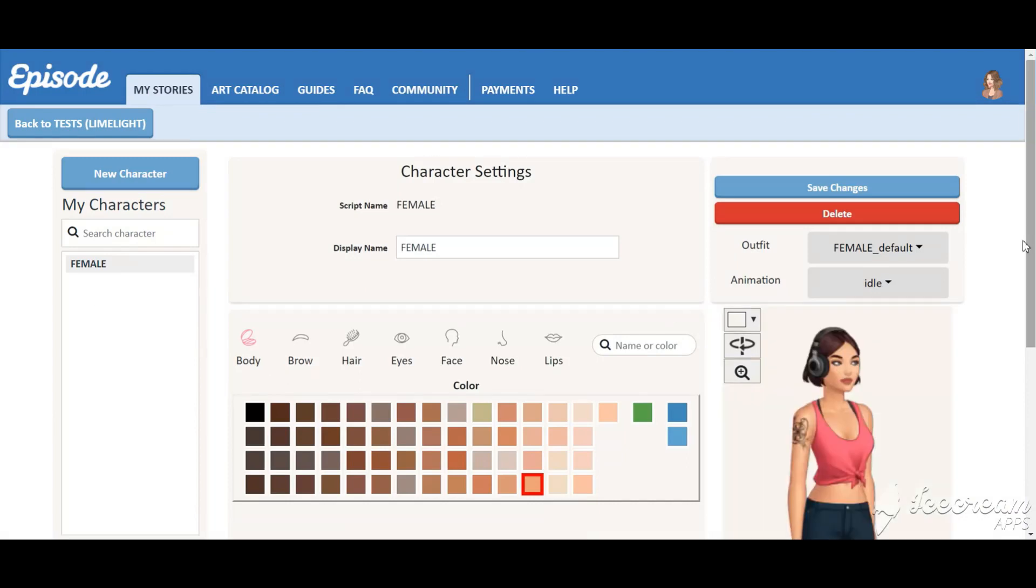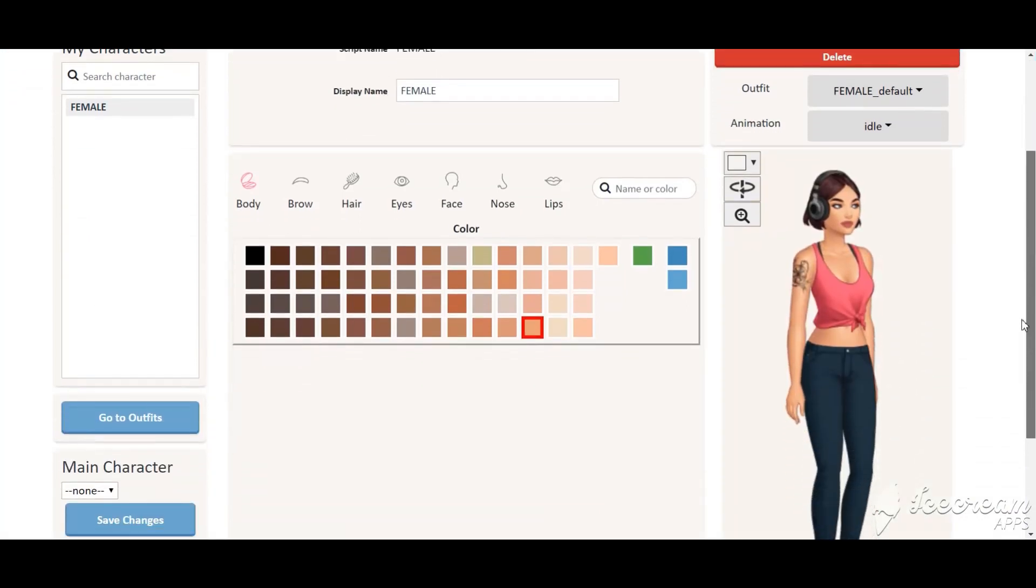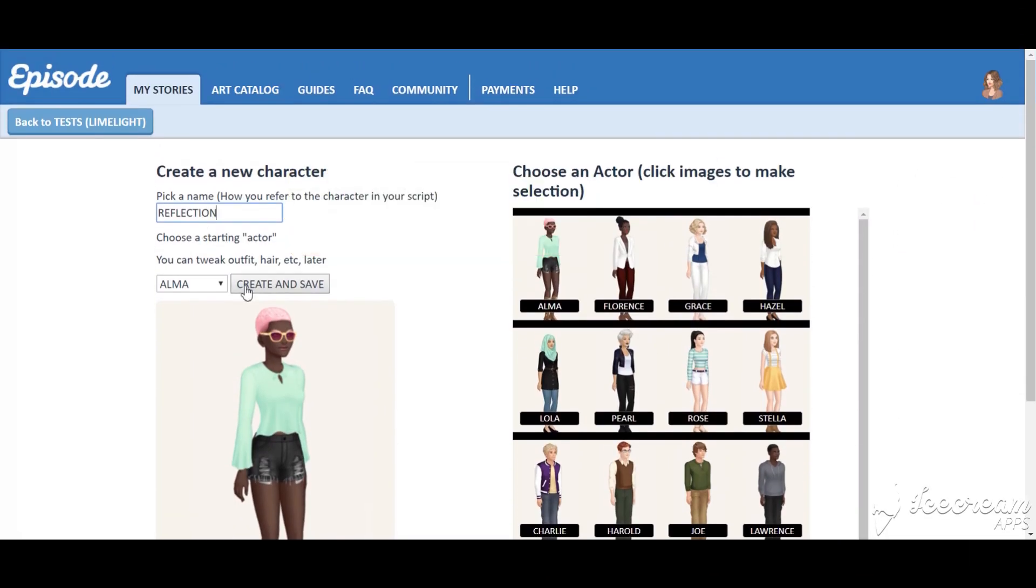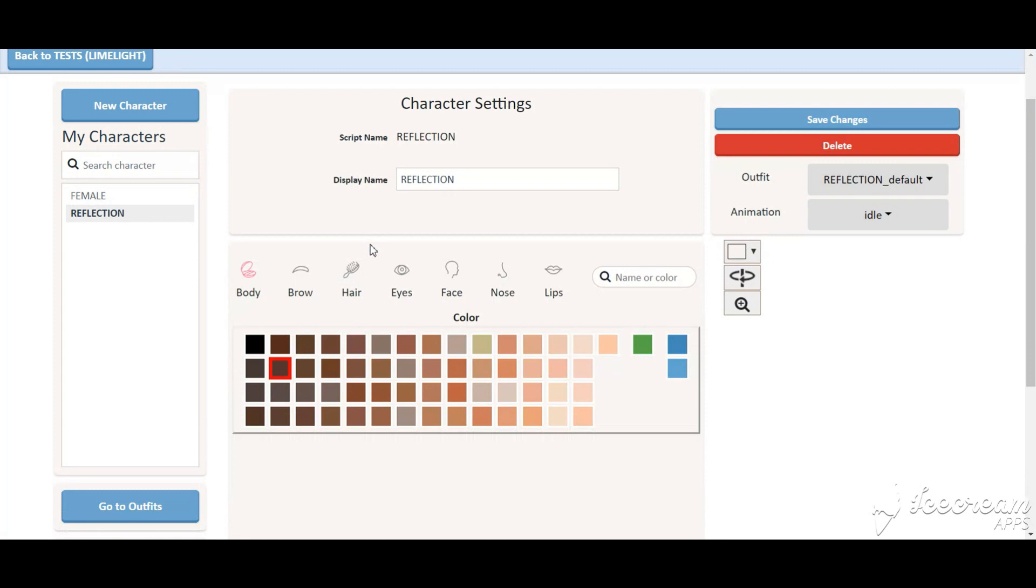Let's start with female. Then you create reflection, an identical version of female.